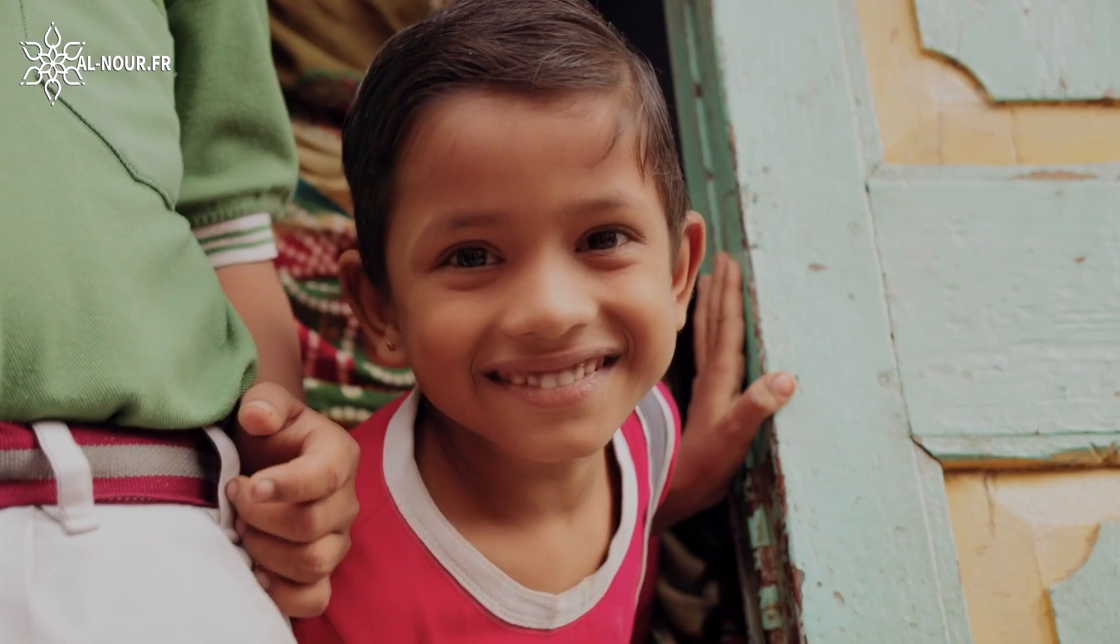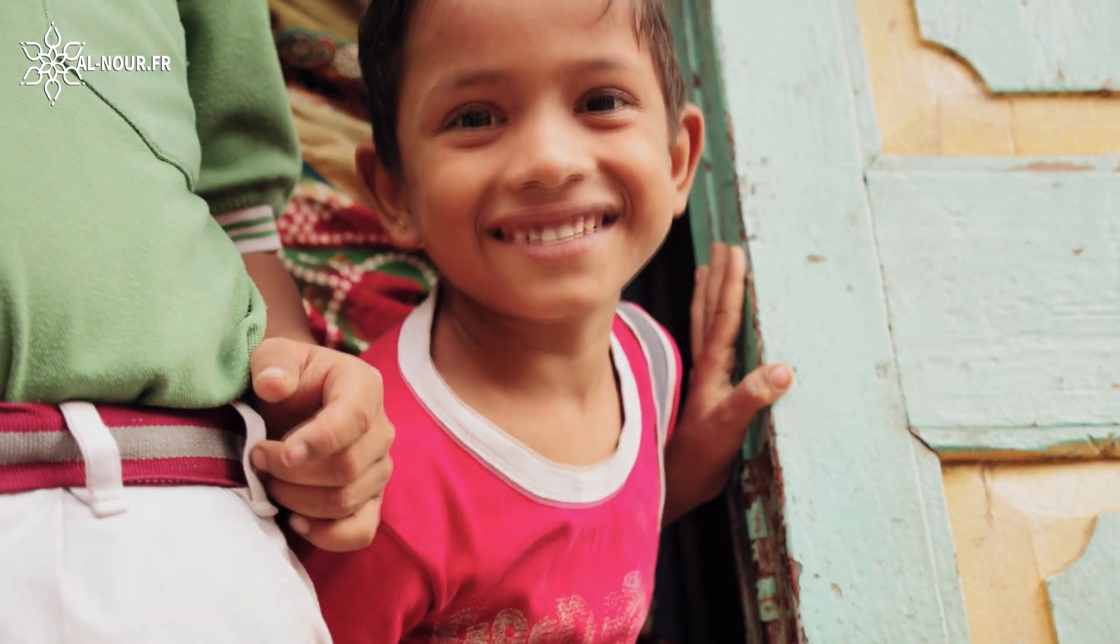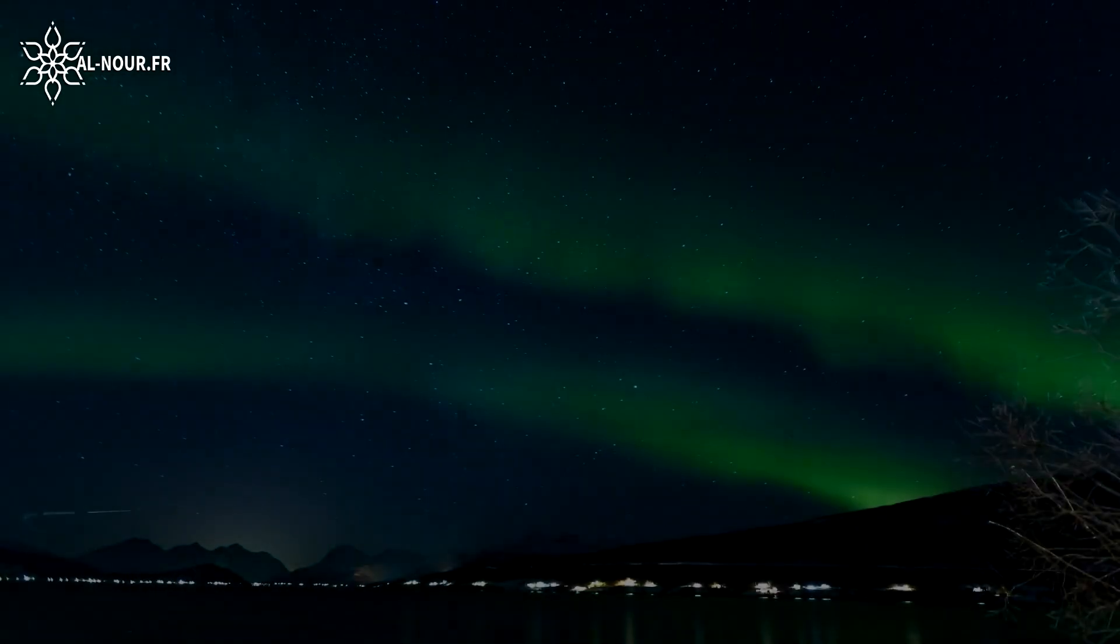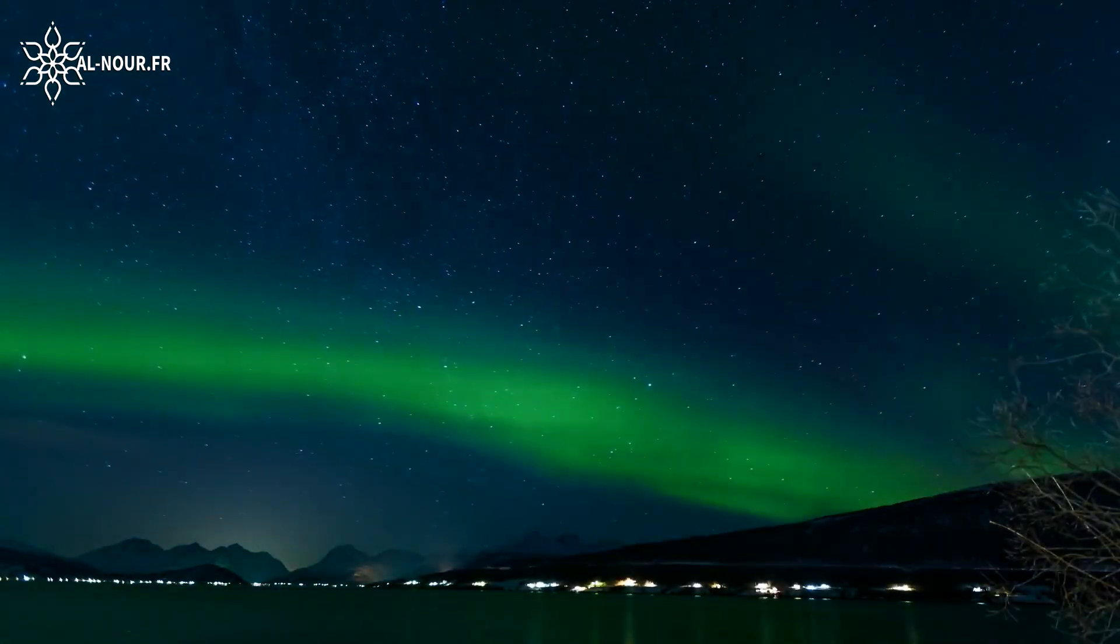Le déploiement de la compassion a suscité l'espoir, avec quelle dextérité la permanence de Dieu a décoré le soir.